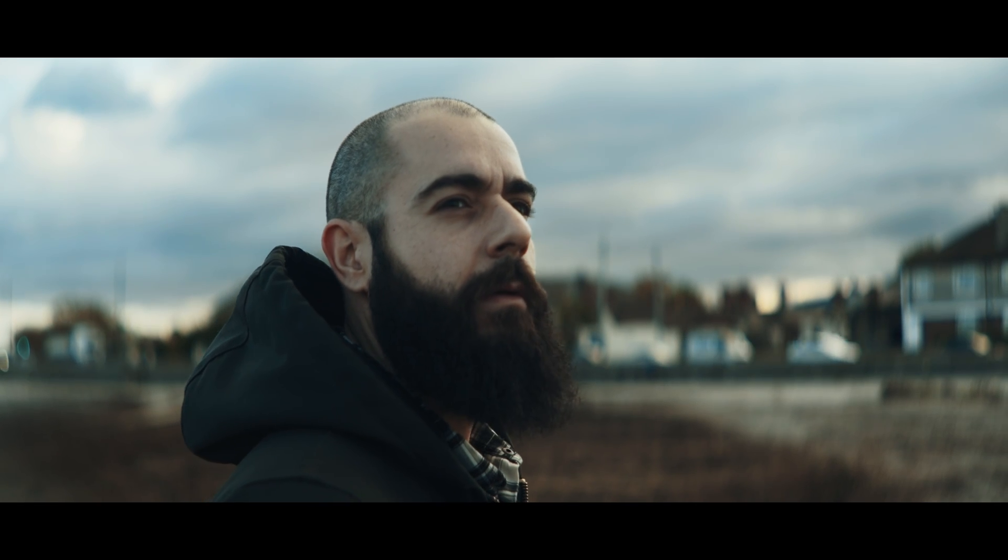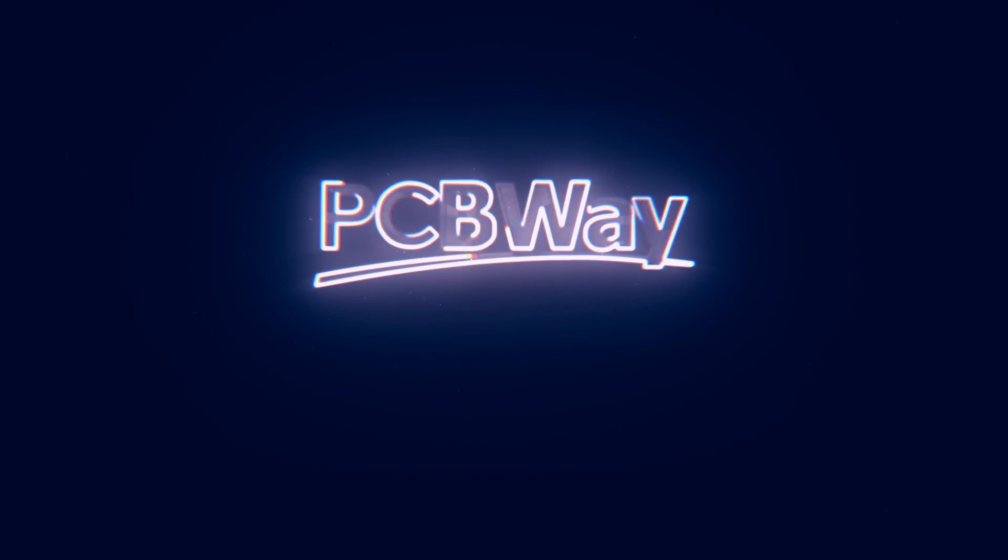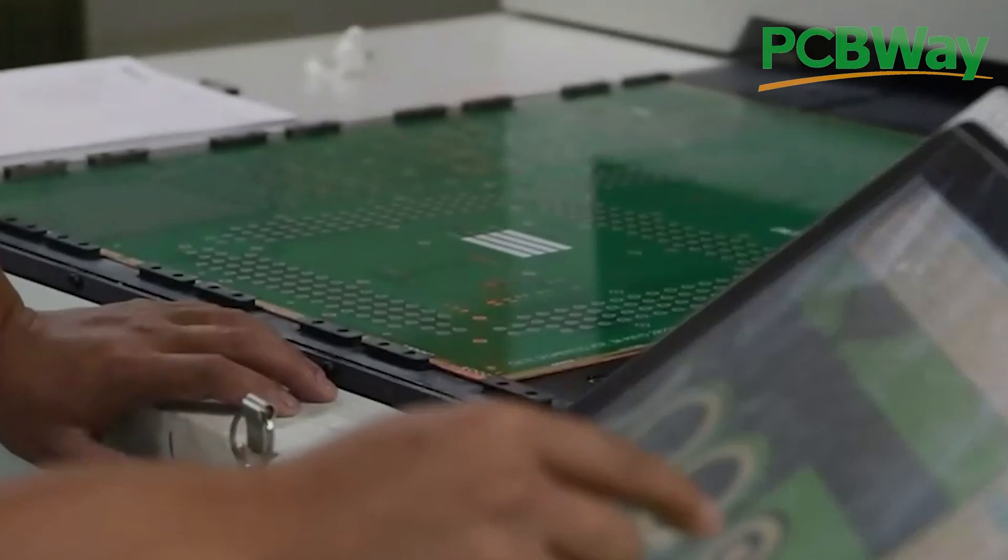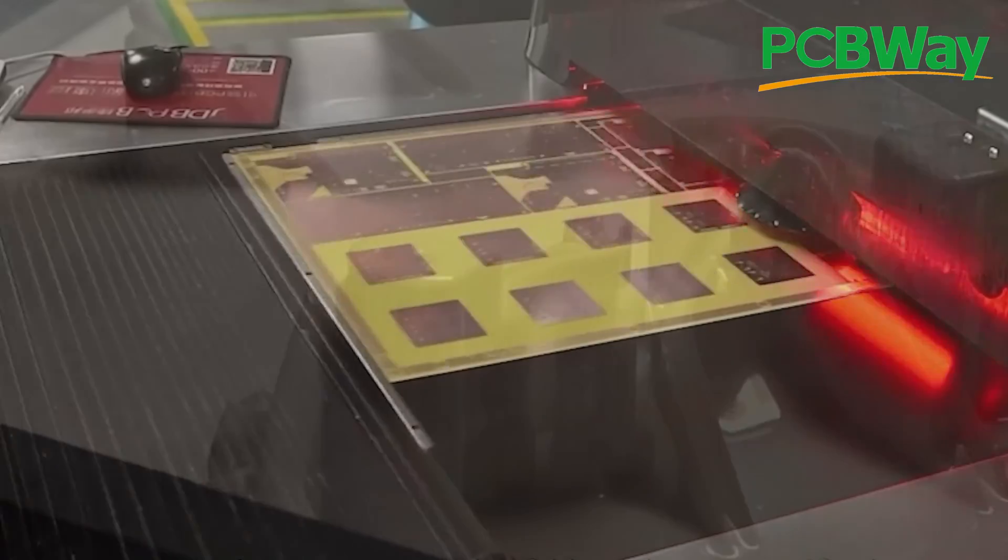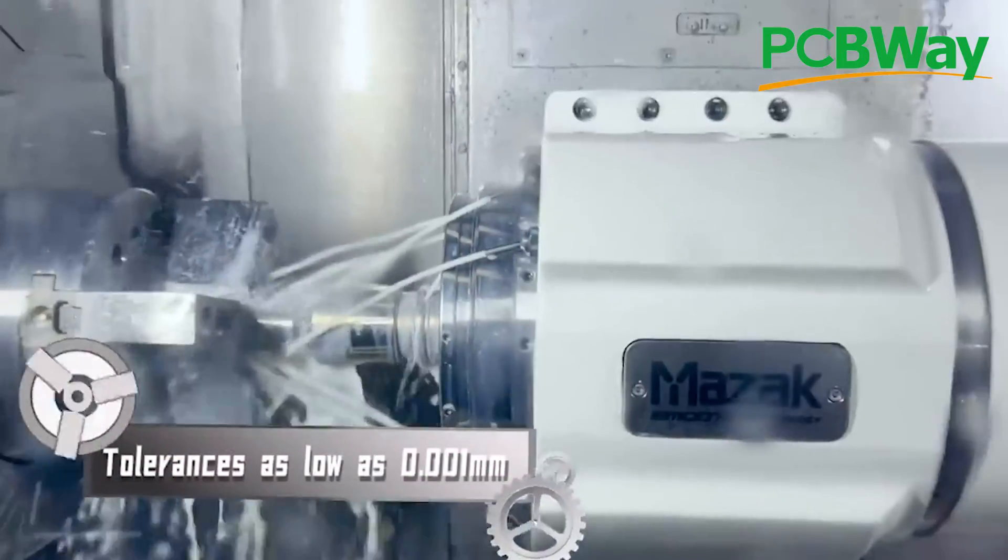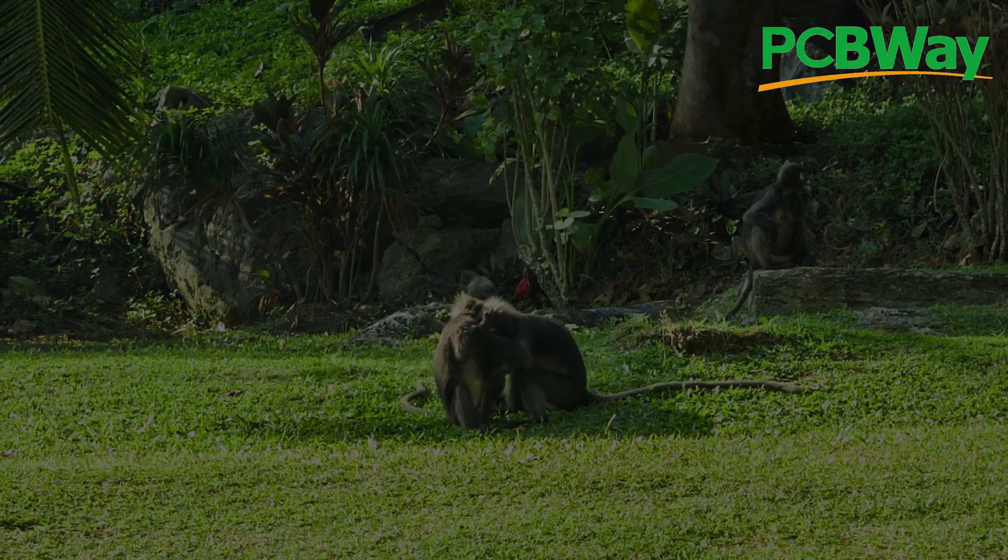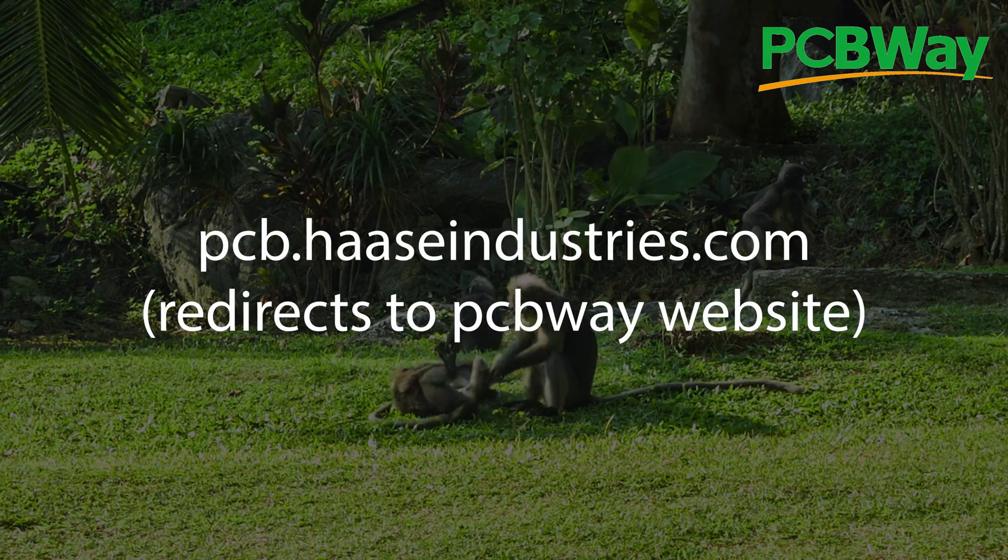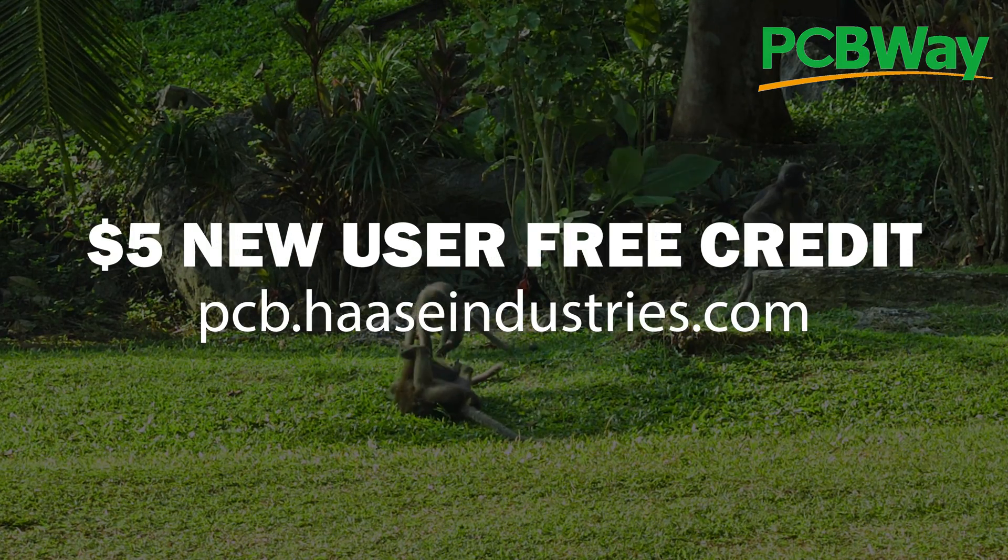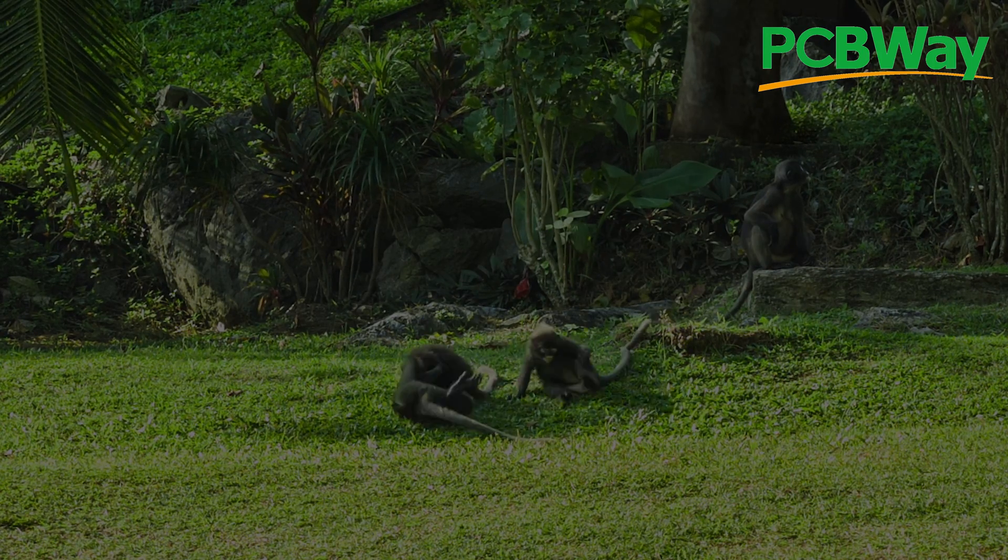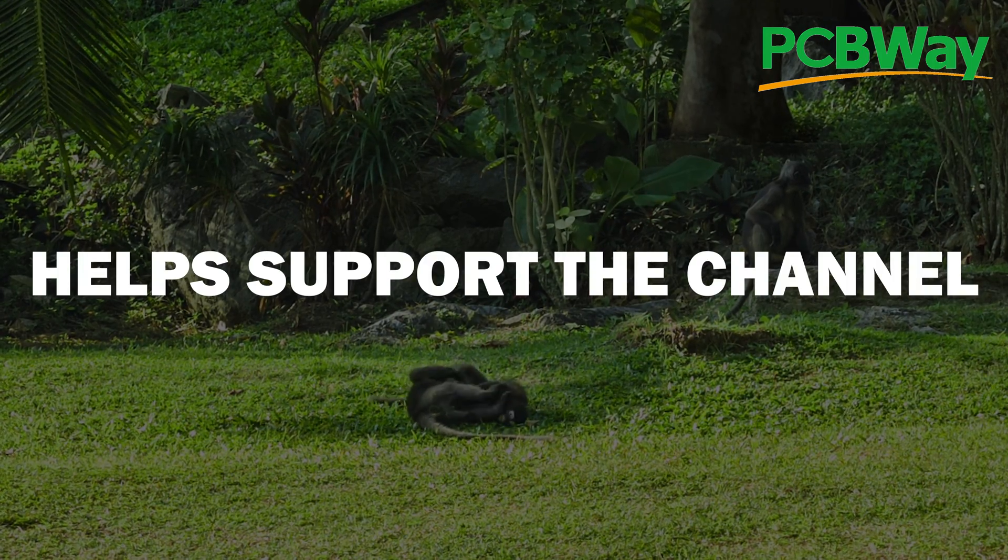This video was sponsored by PCBWay. Head over to PCBWay.com for high quality PCBs, 3D printing, CNC machining, and much more. Make sure to use my link to sign up so that you can get $5 off your first order, and I can get discount coupons.